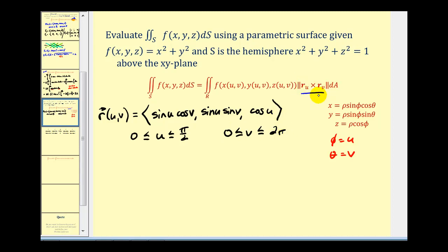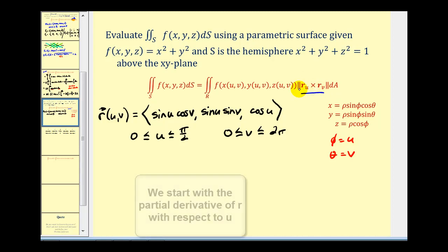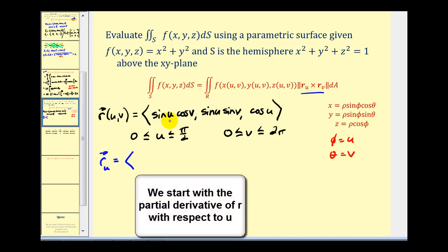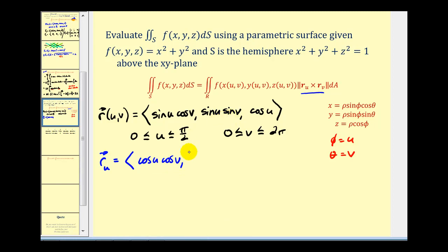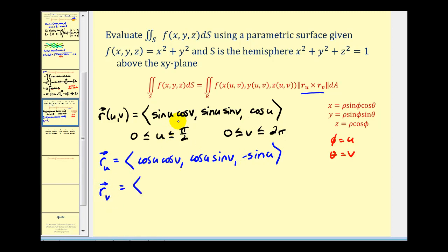Now let's find the partial derivatives of r. The partial with respect to u gives the components: cosine u cosine v, cosine u sine v, and negative sine u. For the partial with respect to v, we get: negative sine u sine v, sine u cosine v, and zero.